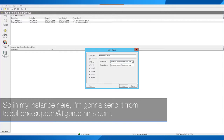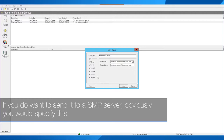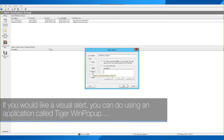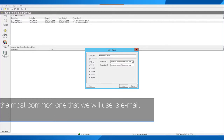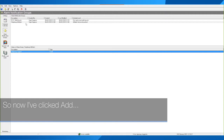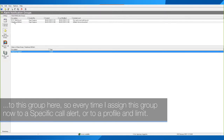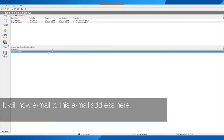In the bottom window is the email address you would like it sent from. In my instance I'm going to send it from telephone.support@tigercoms.com. If you want to send to an SMTP server you would specify that. If you would like a visual alert you can use an application called Tiger WinPop, or you can get it to print to a printer — though if you get many alerts it will waste paper. The most common option is email. I've now clicked Add to this group, so every time I assign this group to a specific call alert or to a profile and limit, it will email to this email address.